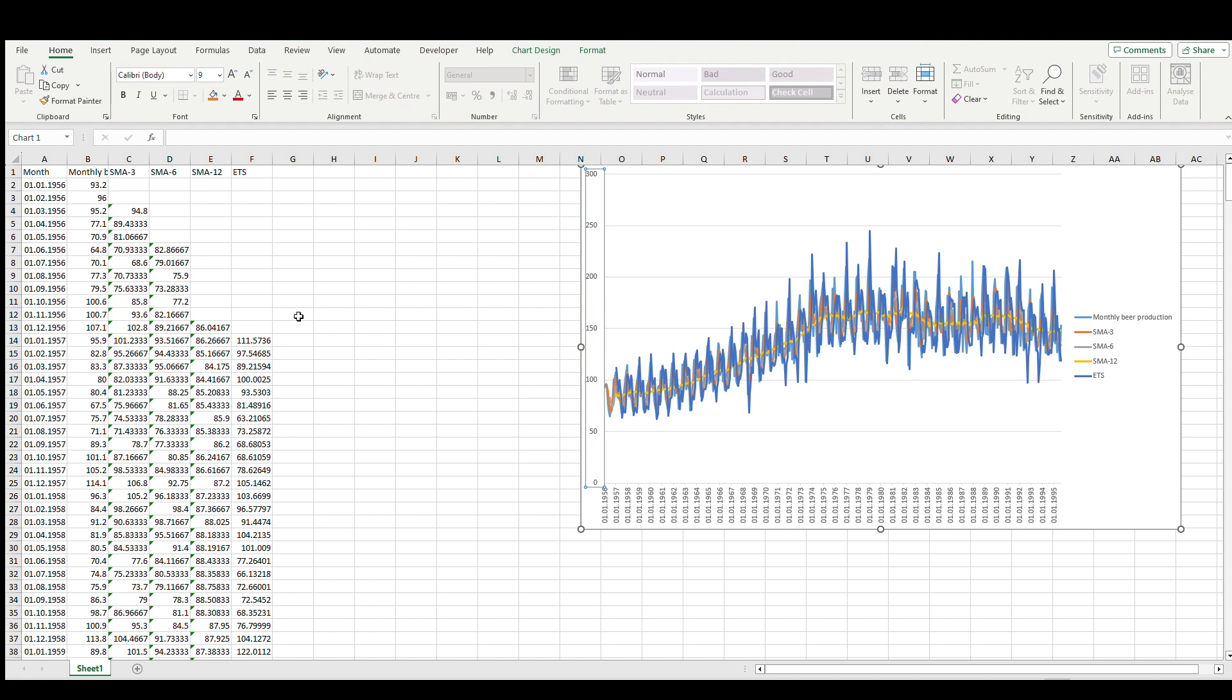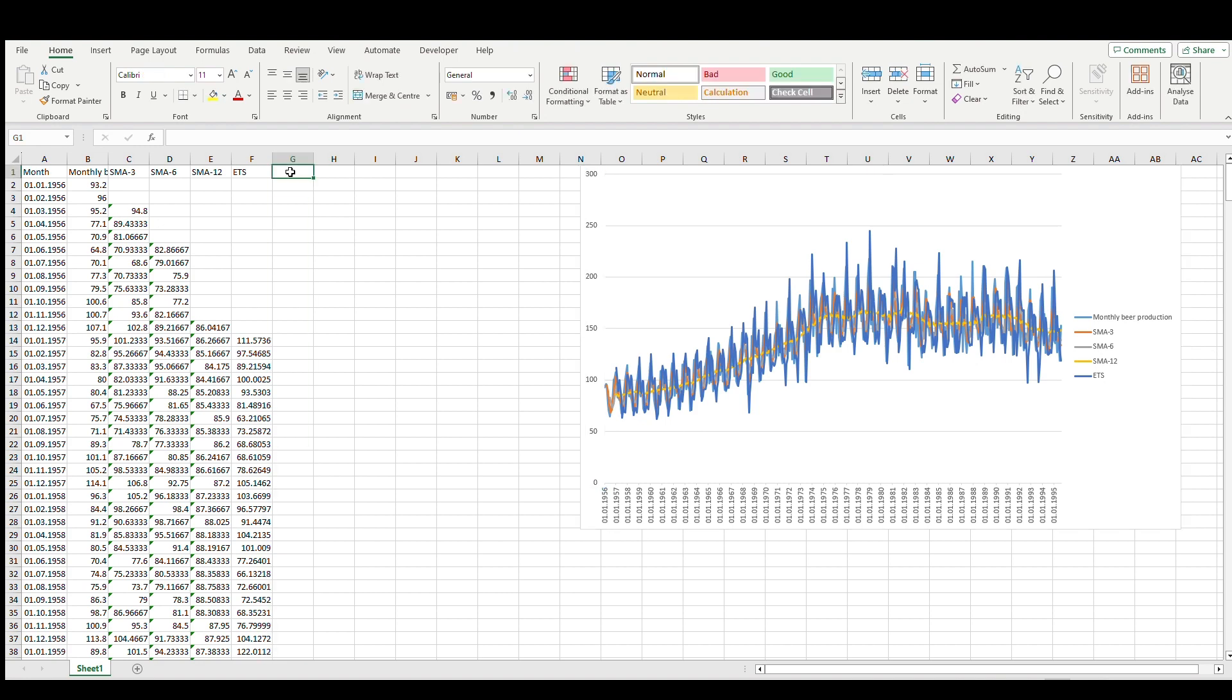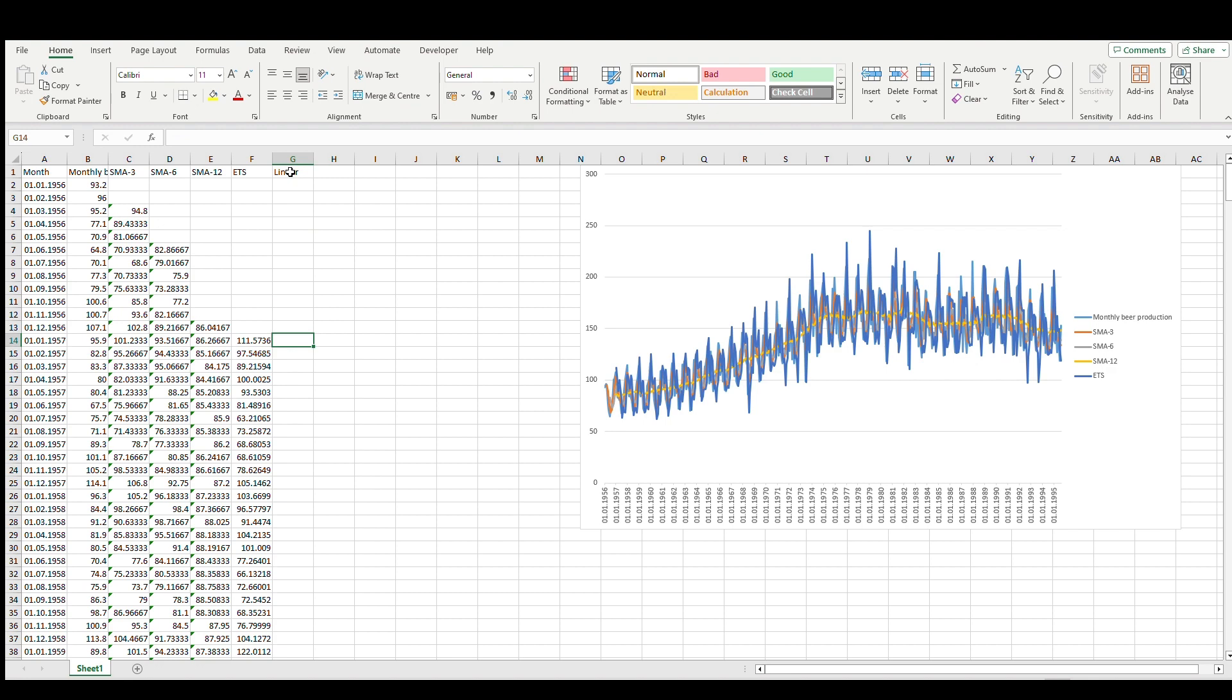Between date and production, because we are still using monthly production beer data in Austria. Let's move it here. Let's move to linear, and as well let's use it for the whole year.